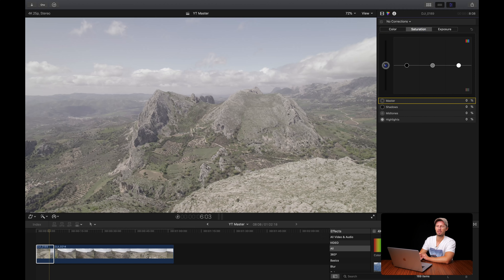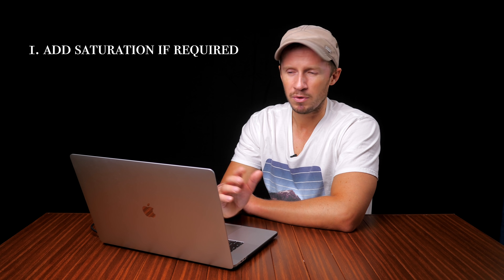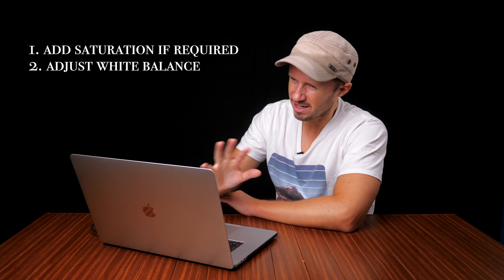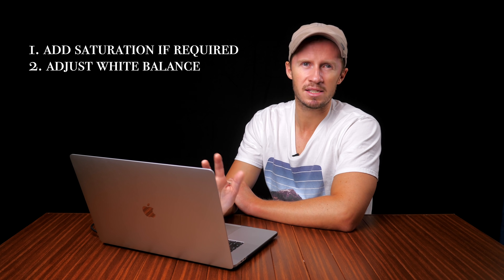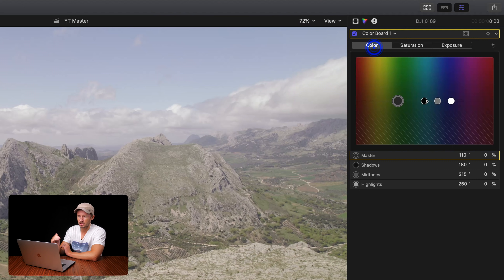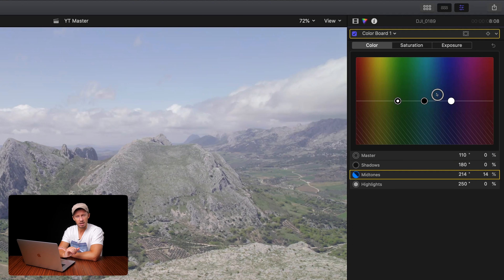Inside Final Cut Pro 10, the first thing I'll do is add back some saturation. I like to do this first because it lets me see what colours I'm working with. With that done we can make any white balance adjustments — which is unlikely to be necessary for drone footage during the day — but if you want to warm it up or cool it down, add or remove some blue from the mid-tones.